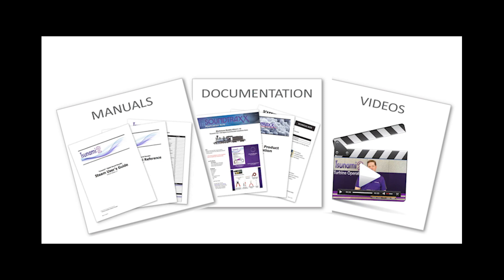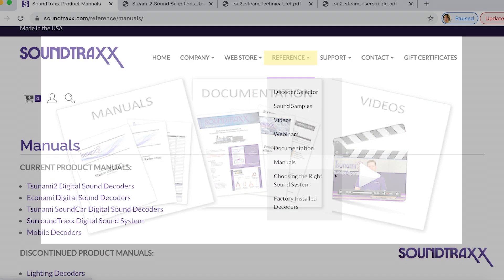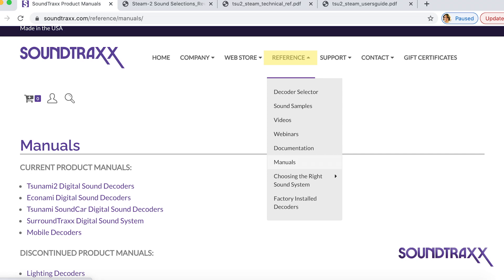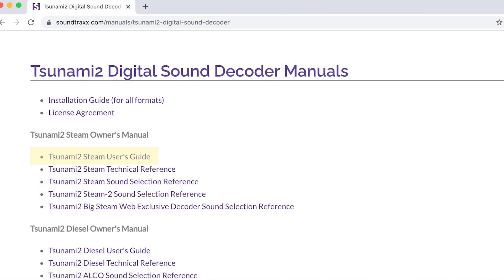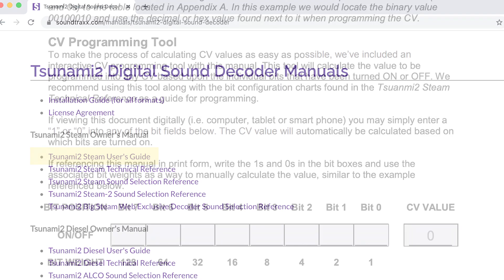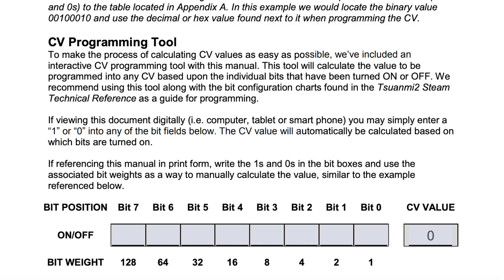In our Tsunami 2 user's guides, we have a helpful CV programming tool to aid you in calculating your bit values. All of our product manuals can be found on our website. Go to soundtracks.com, and then under the reference tab, click on manuals. This will take you to a page that has all of our manuals for current products and discontinued products. Click on Tsunami 2 and go to the user's guide, then scroll down to page 12, and that's where you're going to find our CV programming tool. This tool is very helpful because it takes all of the math out of figuring out what your CV value is — you type in a 1 or a 0 into each bit, and then it calculates the CV value for you.